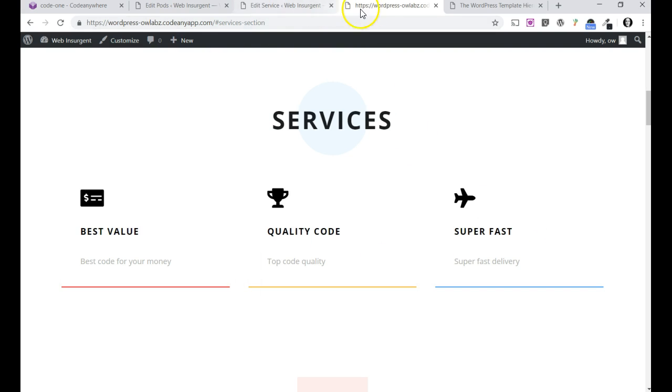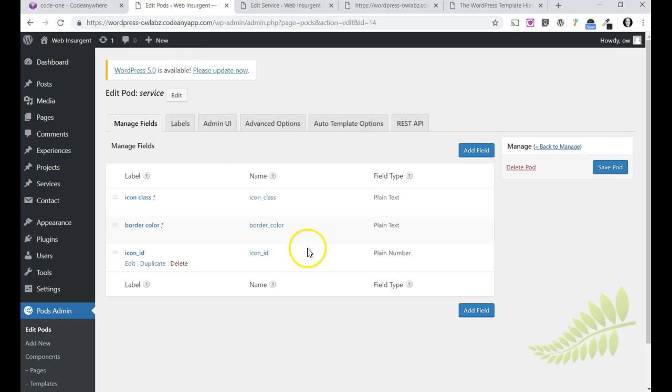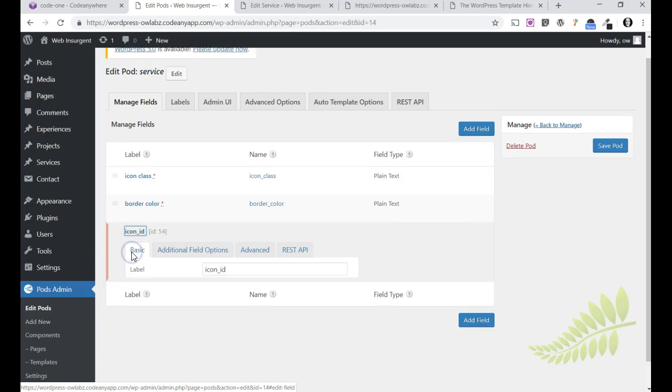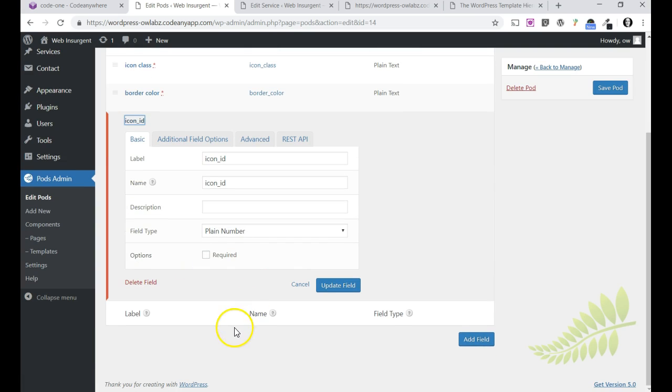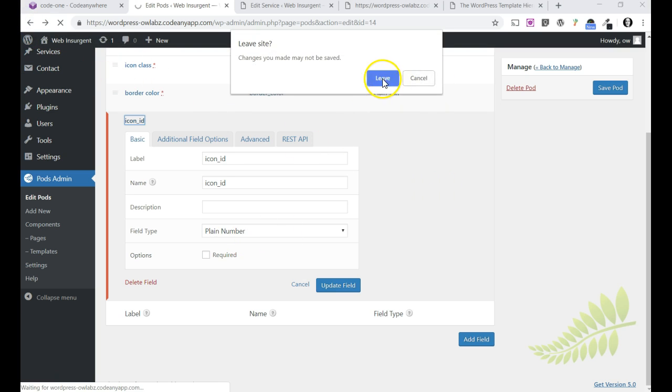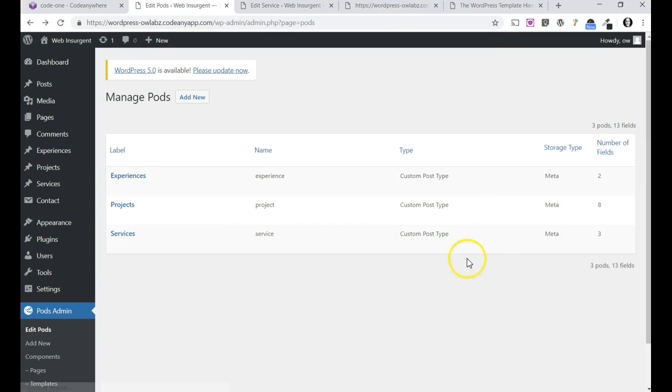So the way we do that is I added this icon ID. It's one of the things about taking these courses as you see things you want to change, jump in and change things, modify things. So I created this icon ID and made it a plain number.